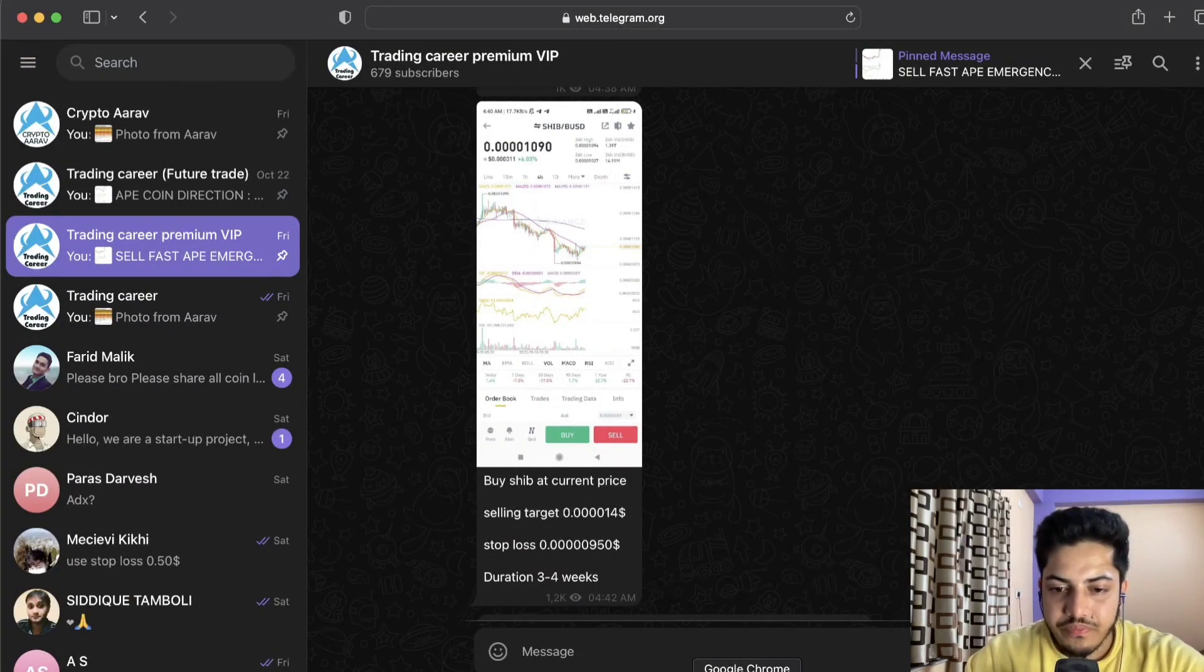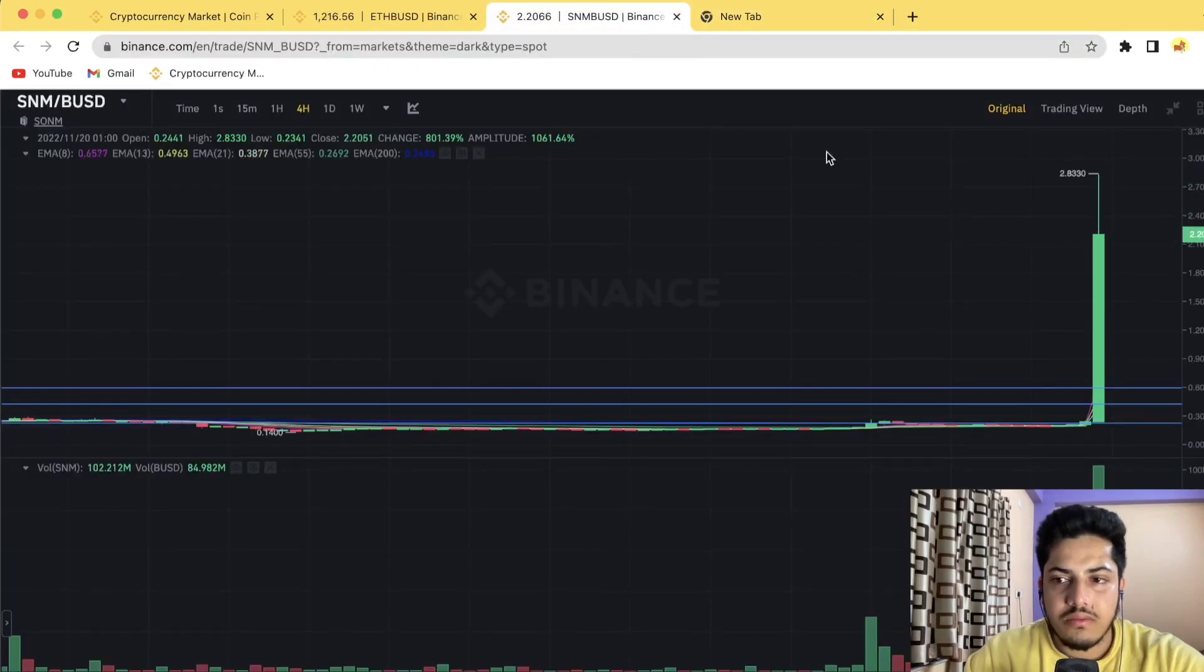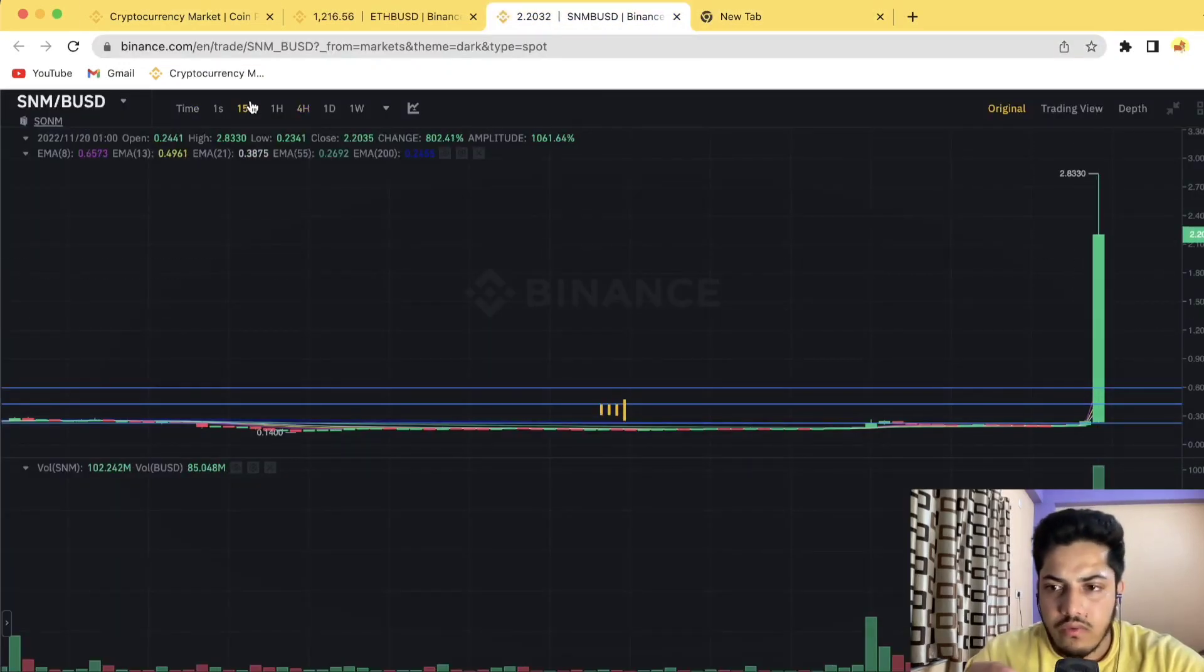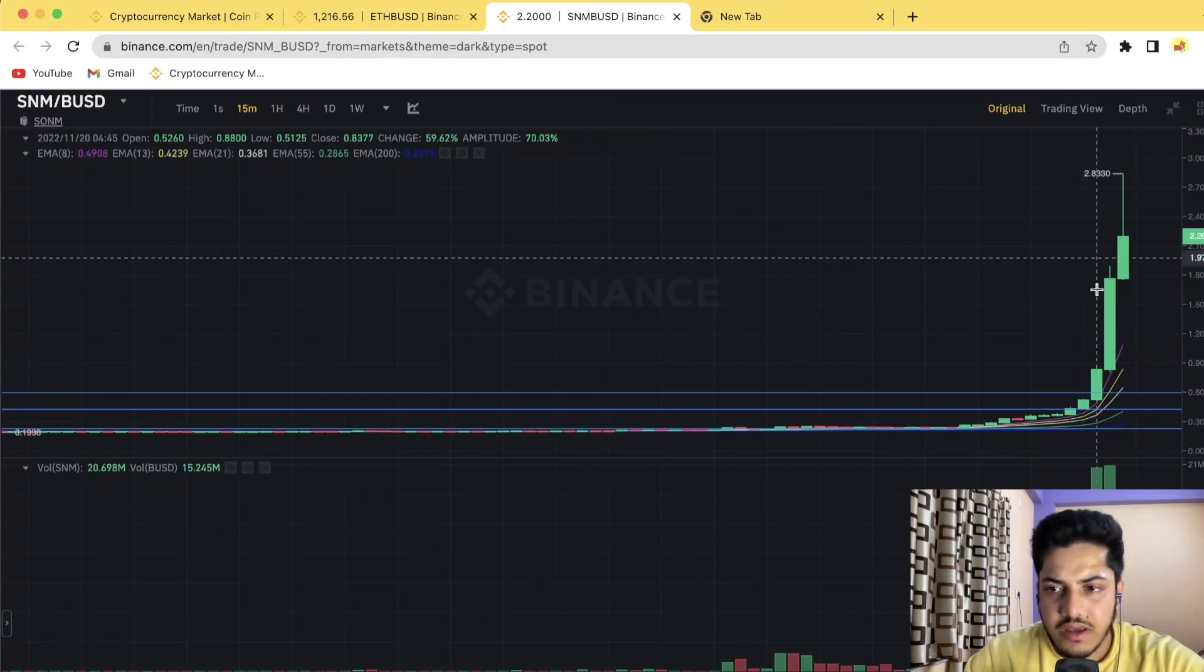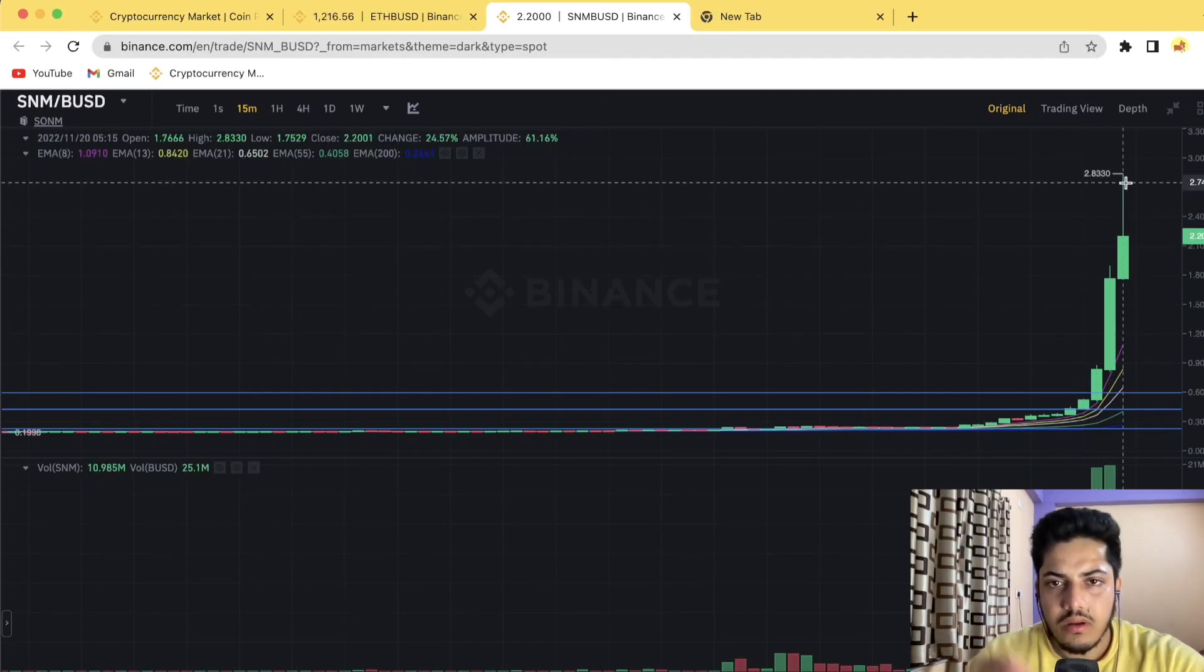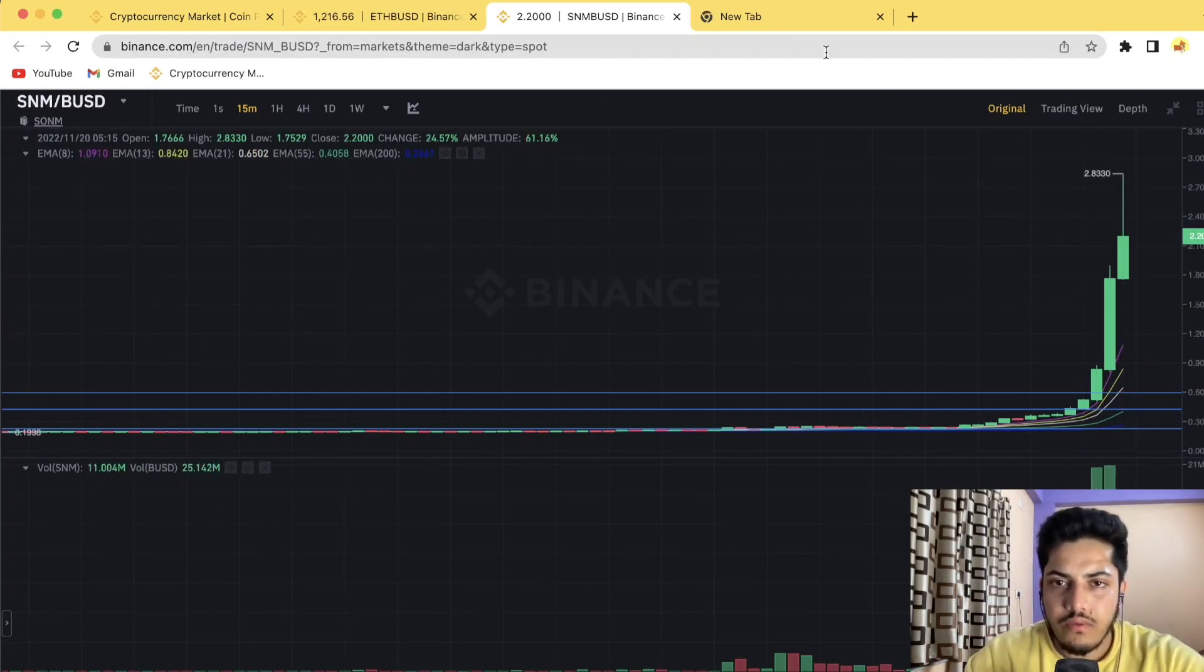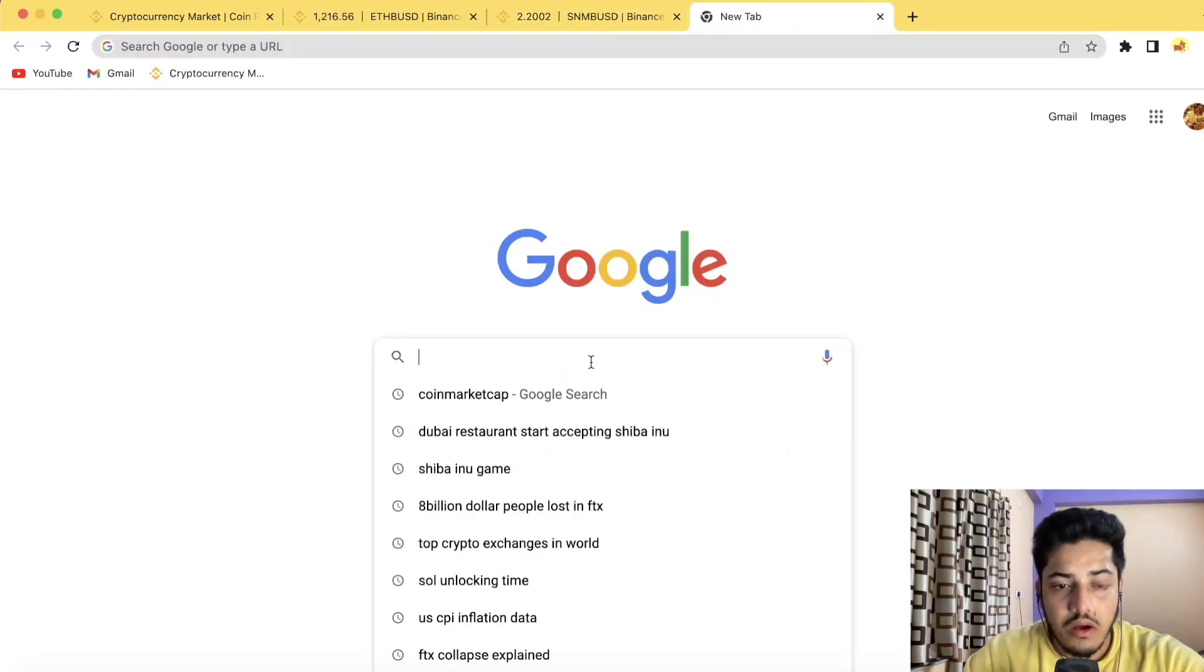Let's come back to SNM. It's coming down a bit. I'll wait for perfect retracement. This is not retracement, it's just pumping and coming down a bit. We have to wait for perfect retracement.